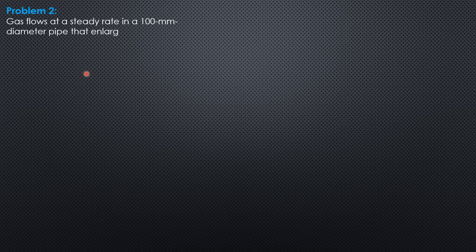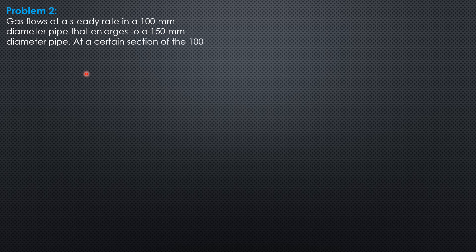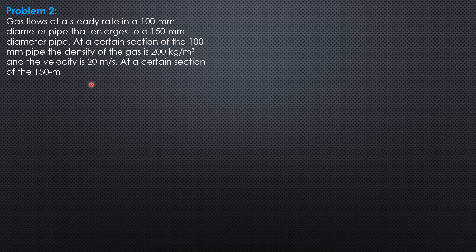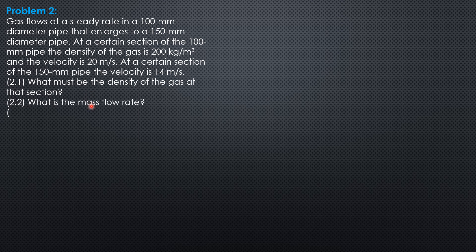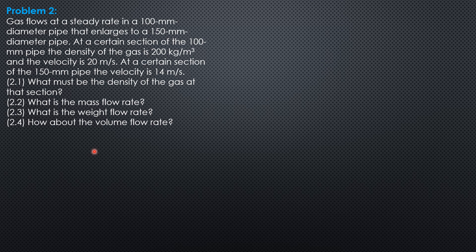Gas flows at a steady rate in a 100 mm diameter pipe that enlarges to a 150 mm diameter pipe. At a certain section of the 100 mm pipe, the density of the gas is 200 kg per cubic meter, and the velocity is 20 m per second. At a certain section of the 150 mm pipe, the velocity is 40 m per second.